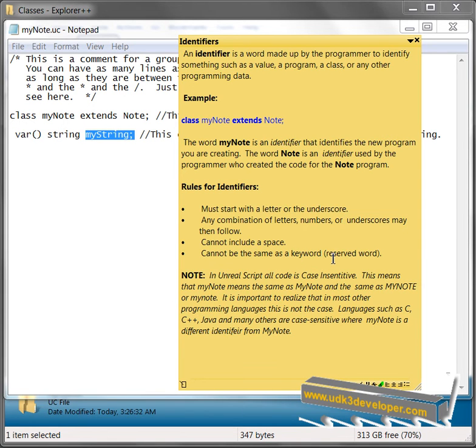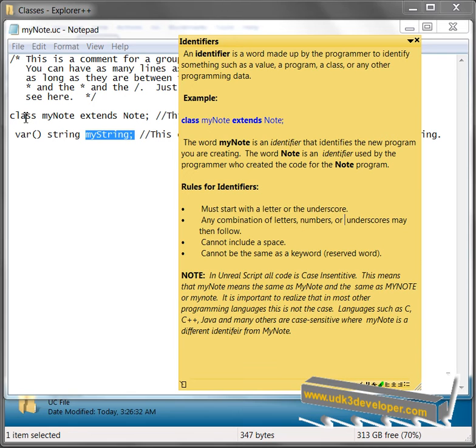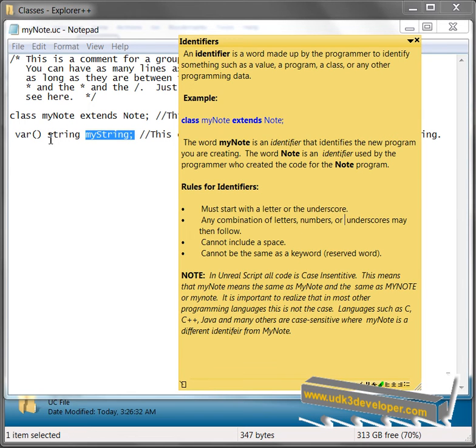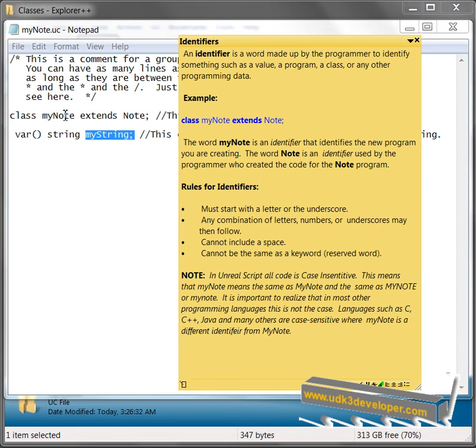A keyword or reserved word is a word that's used by Unity and has a special meaning. For example, the word class is a keyword or reserved word. Extends is a keyword or reserved word. So is string. So is var. I can't use any of these reserved words or keywords, they mean the same thing, as any of my identifiers. Okay?